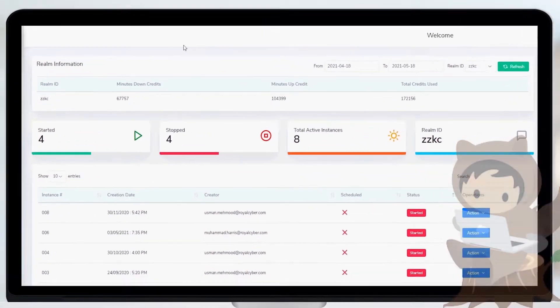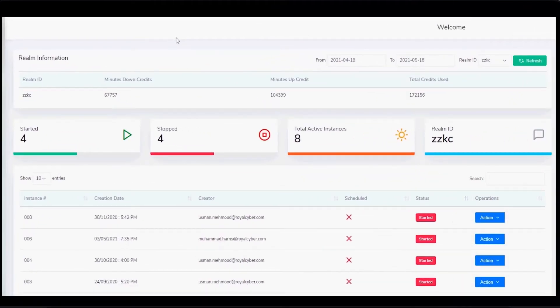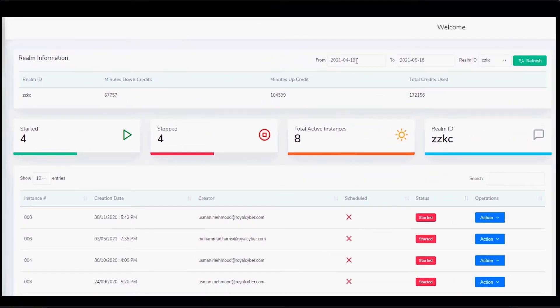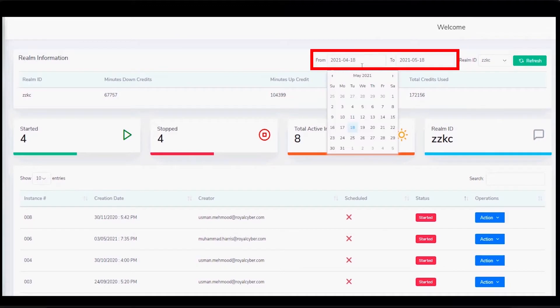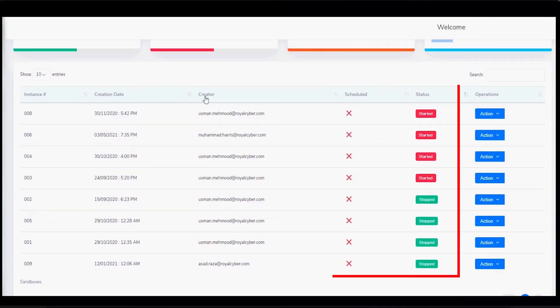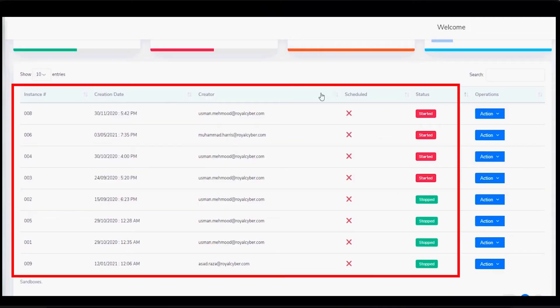This dashboard helps you view credits details for the realm, use the date range picker for getting records within a time period, see credits consumed in total, check how many sandboxes are active, running along with their current state in just one glance.